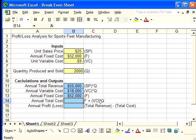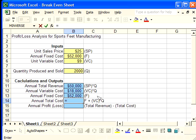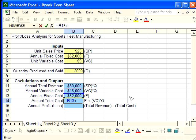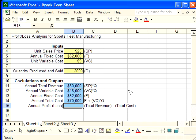Now to calculate total annual cost, we want fixed cost plus variable cost times Q. These were calculated above, so I can merely sum these two cells: F plus VC times Q. Enter. And that's the total annual cost.